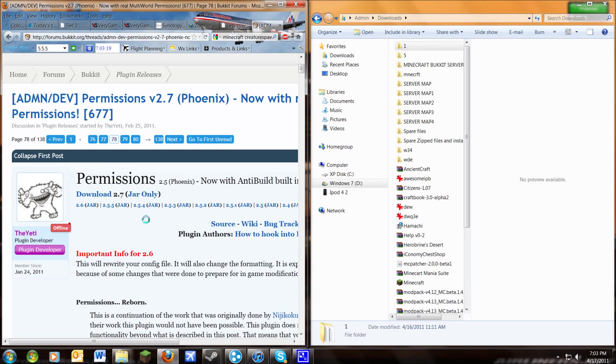Hello YouTube! Here's a tutorial on how to install and configure permissions for your Bukkit server. Let's go ahead and get started.